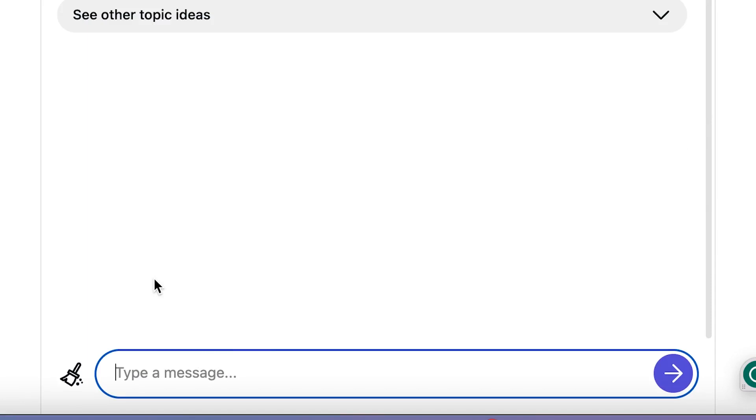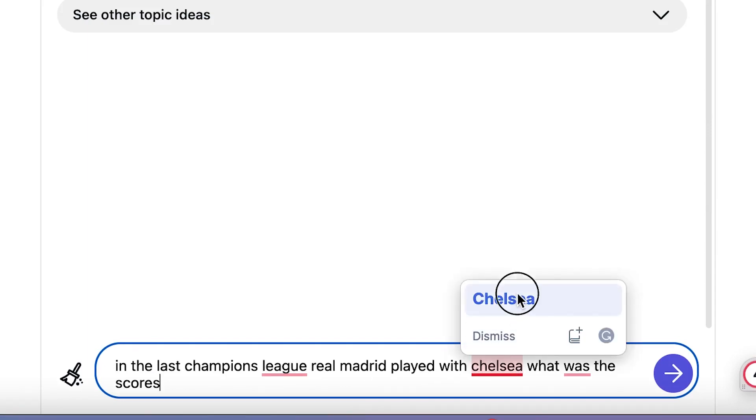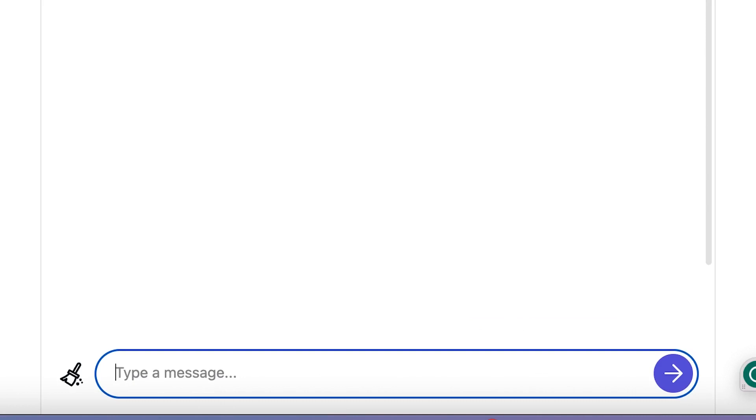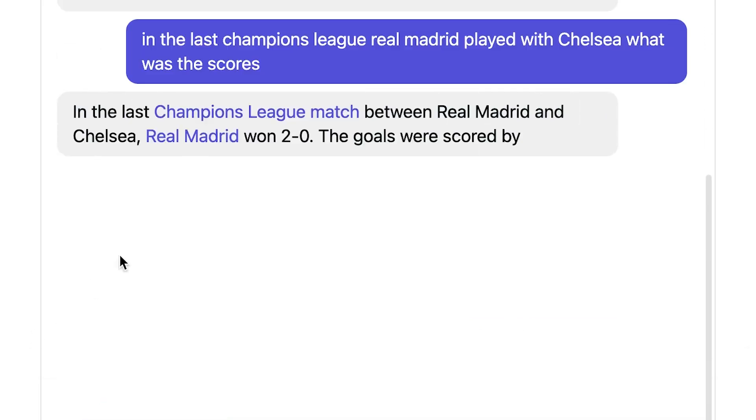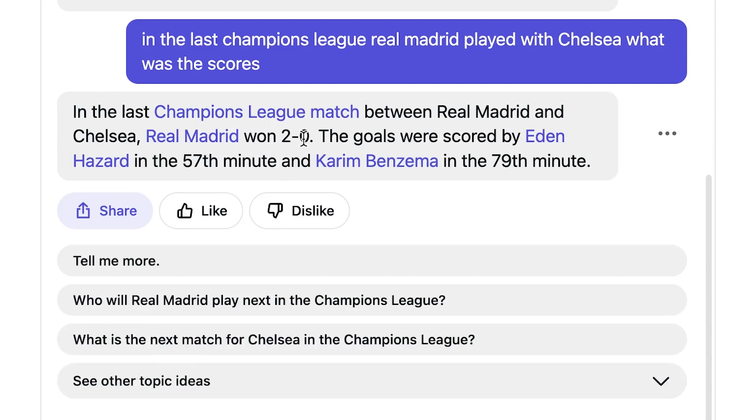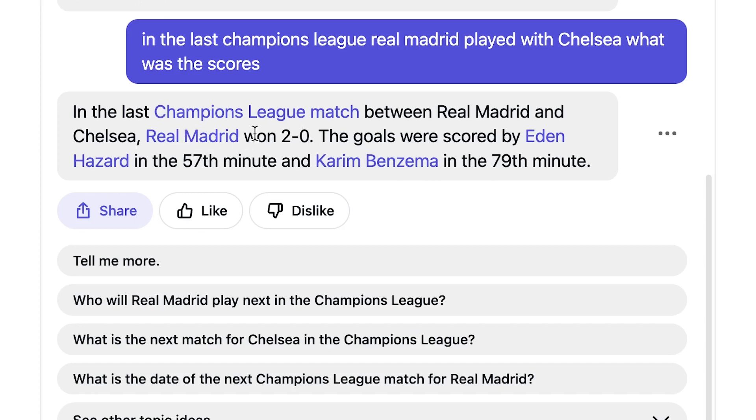Now, Chelsea played Real Madrid last week. Let's find out what was the score if it is really up to date. In the last Champions League match, Real Madrid played with Chelsea, what was the score? So if it is really up to date, it's just going to give me the score. In the last Champions League, it was 2-0. Real Madrid won 2-0. The goals were scored by Eden Hazard in the 57th minute and Karim Benzema in the 79th minute. Ladies and gentlemen, I am testifying that this chatbot is truly up to date. Because this information is exceptionally correct. It was 2-0 and the goals were scored by Hazard and Karim Benzema at this minute. It is super perfect.